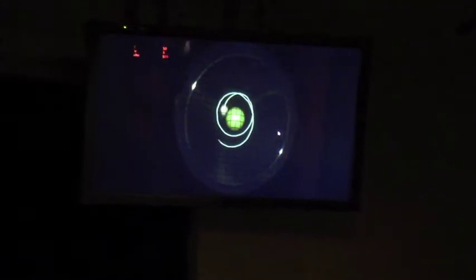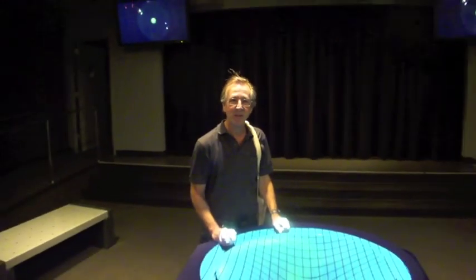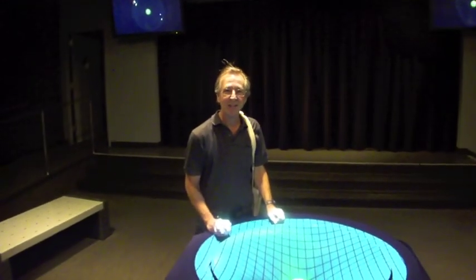There are lots of other cool things that we can do with this. I just wanted to give you a little flavor of our new gravity demonstration here at the Denver Museum of Nature and Science.